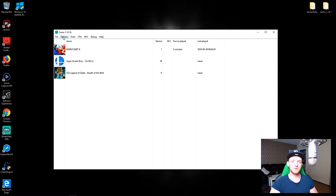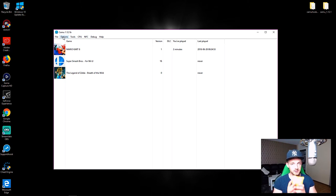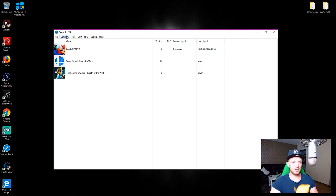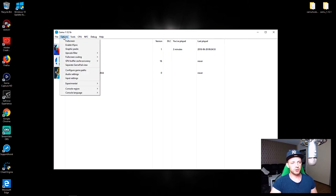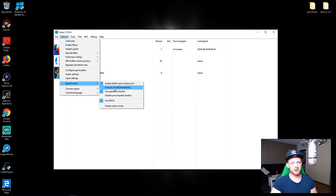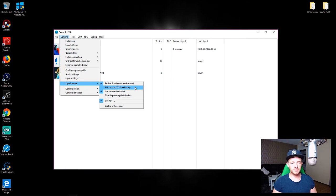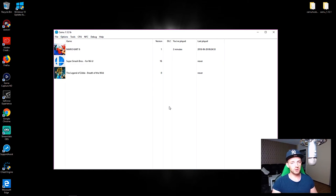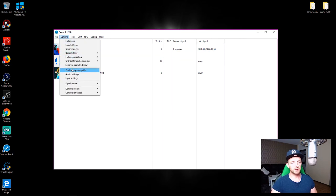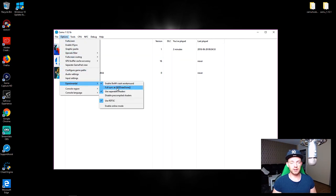So in the recent video when I showed how to fix the crashing and freezing on Mario Kart 8 on Cemu 1.12.0 I think, I showed you to go to Options, Experimental, and I told you to disable full sync at GX drawdown. For most people it did quite well.